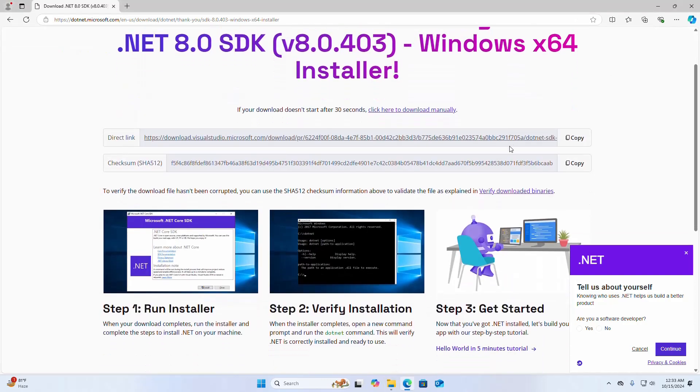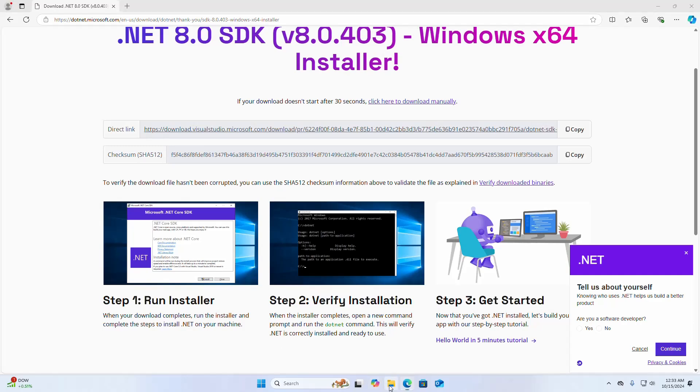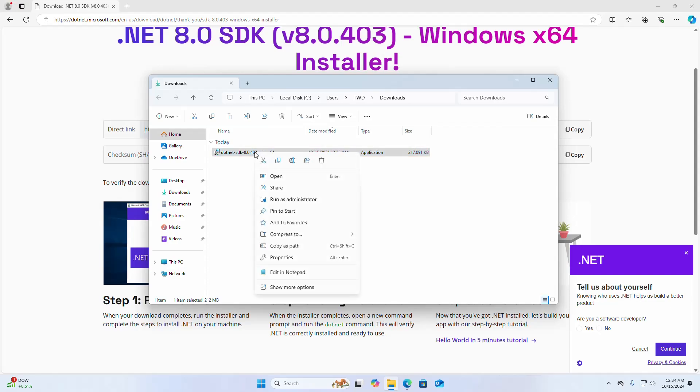At first, run the installer. When your download completes, run the installer and complete the steps to install .NET on your machine. Open this installer.